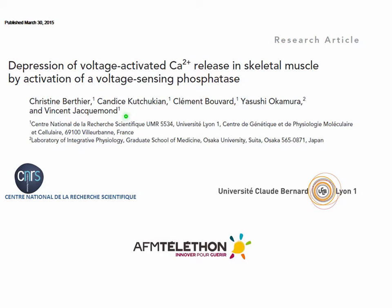Hi, my name is Vincent Jacquemont. I'm working for the National Center for Scientific Research in France, and my lab is at University Claude Bernard in Lyon. I am going to present you a summary of this paper that we recently published in the Journal of General Physiology. I would like to specifically acknowledge the funding contribution made by the French Muscular Dystrophy Association, the AFM Telethon, to this project.